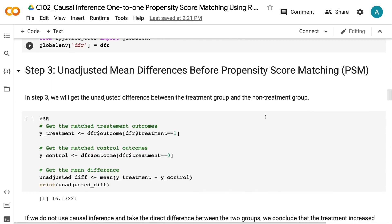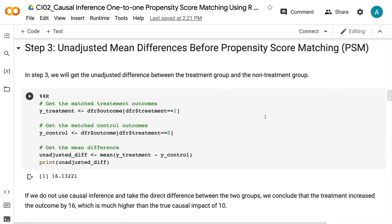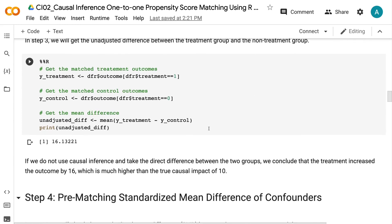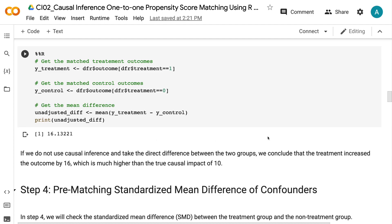In step 3, we will get the unadjusted difference between the treatment group and the non-treatment group. If we do not use causal inference and take the direct difference between the two groups, we conclude that the treatment increased the outcome by 16, which is much higher than the true causal impact of 10.